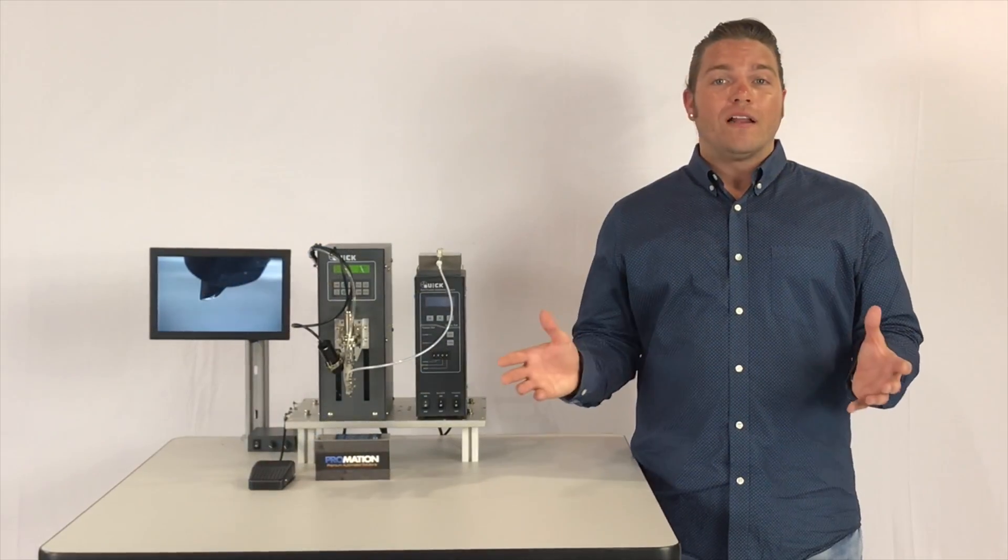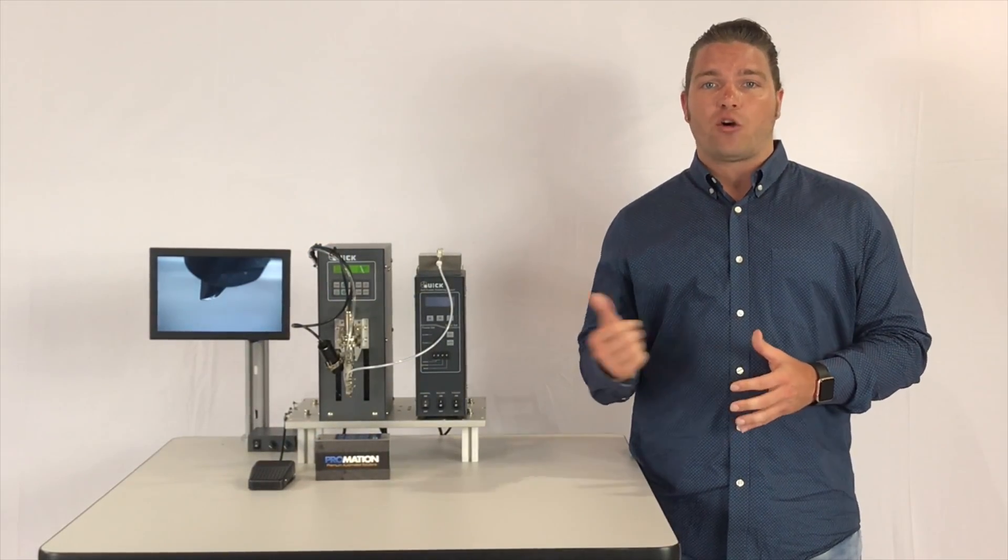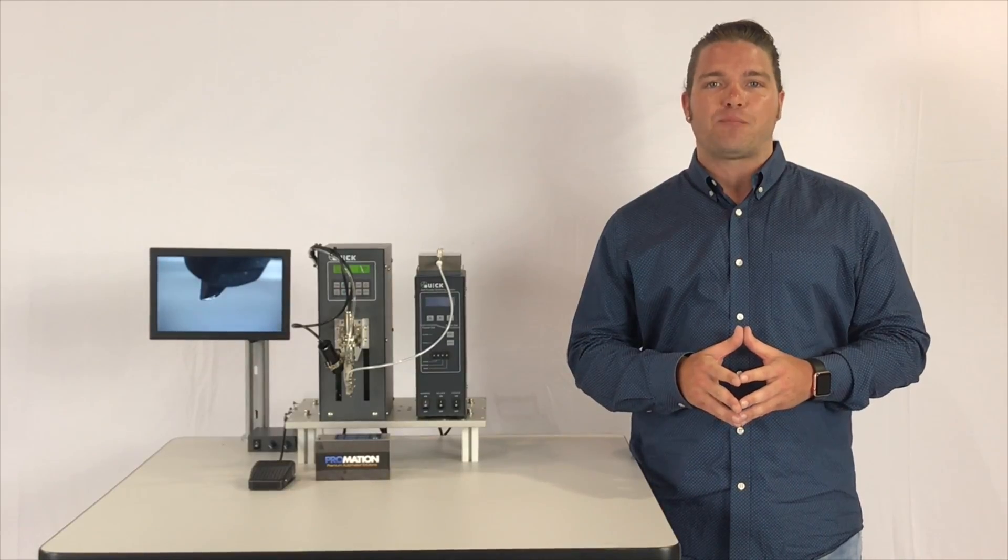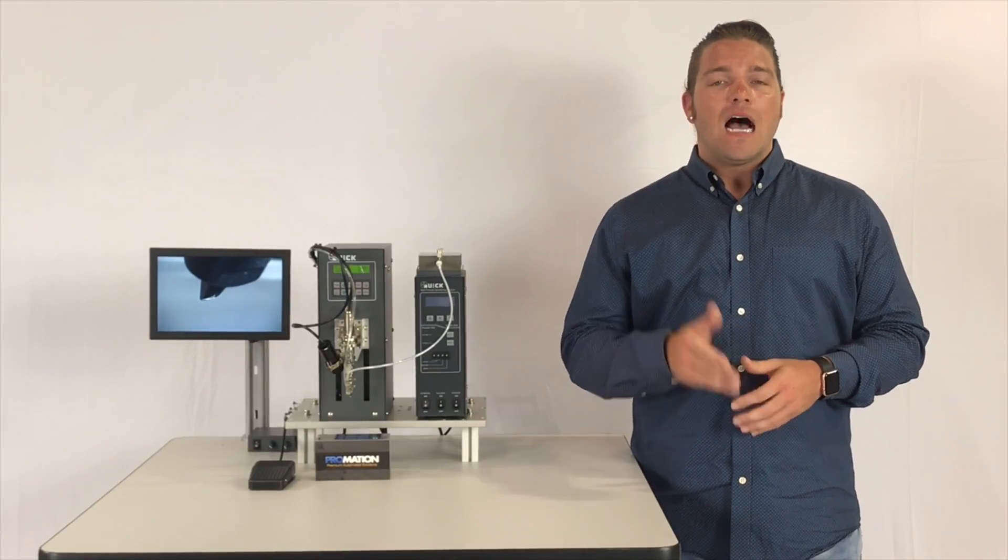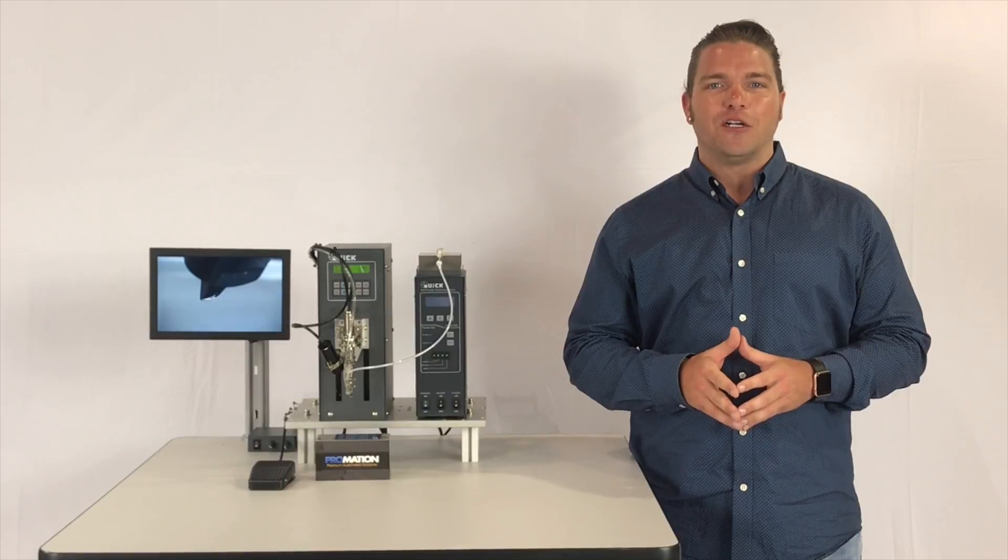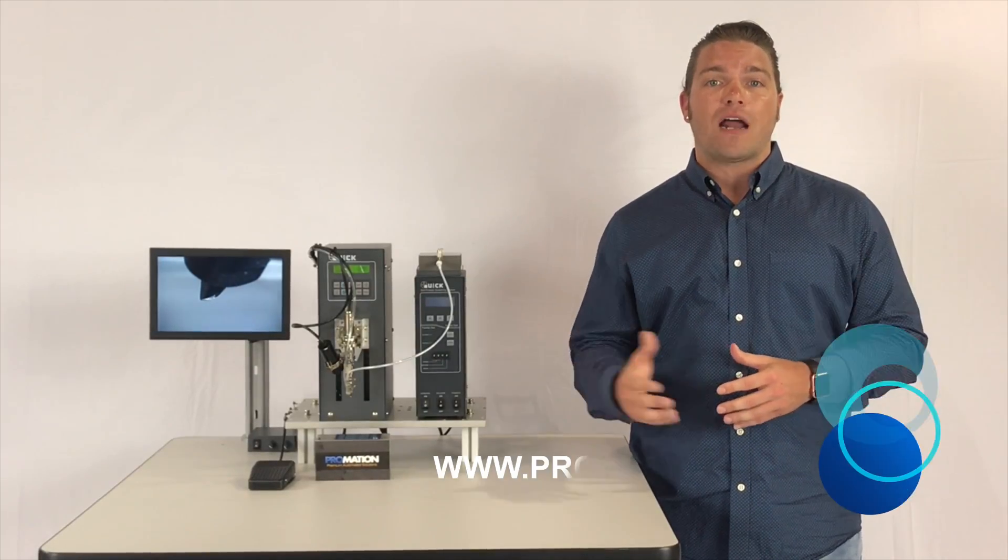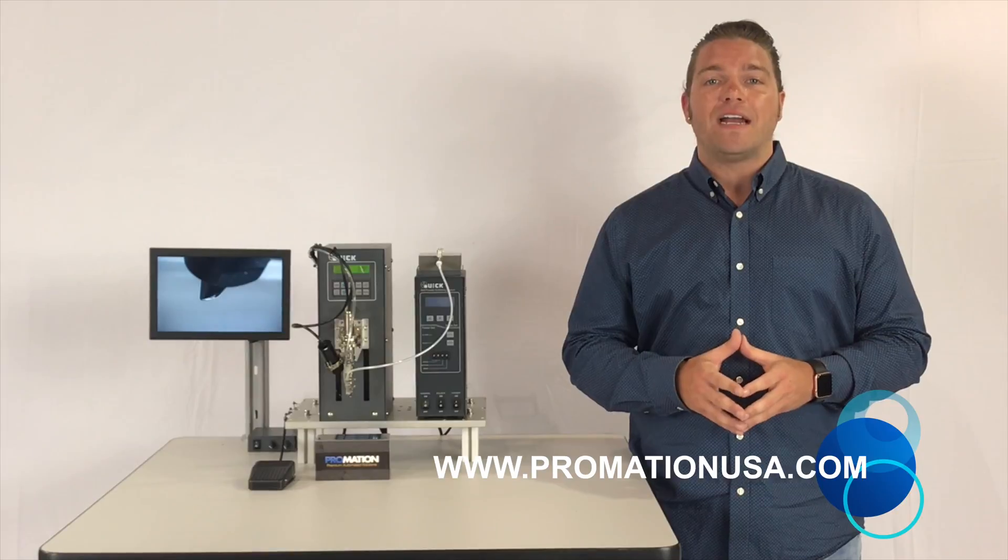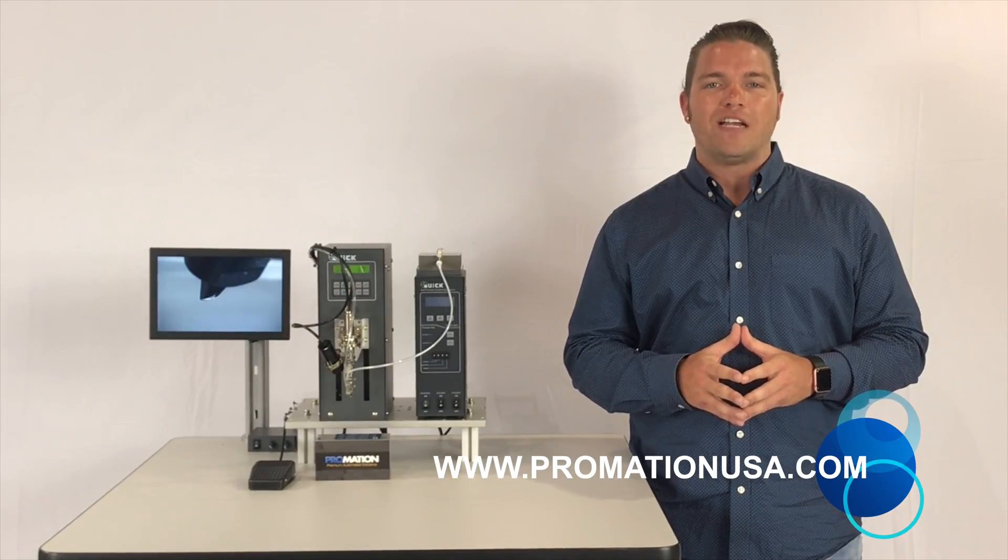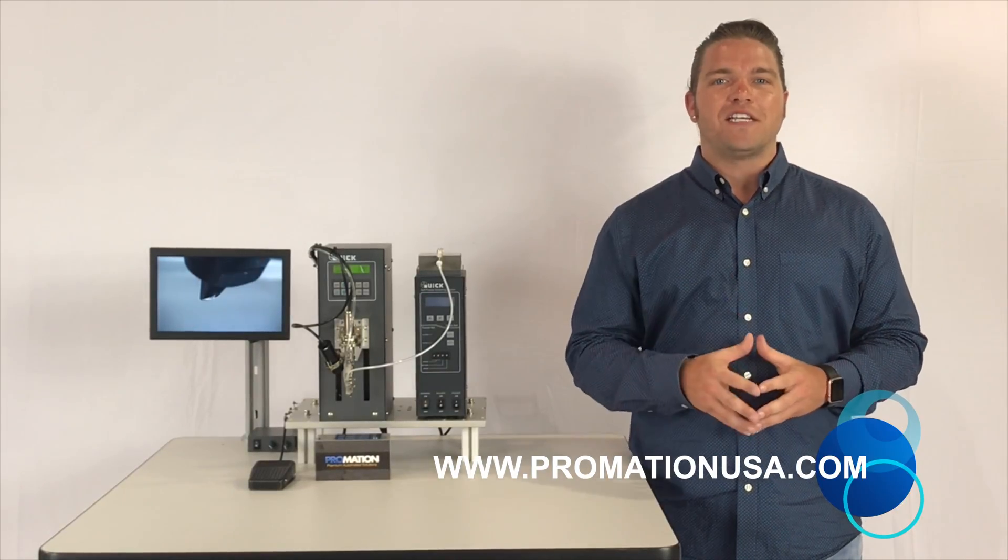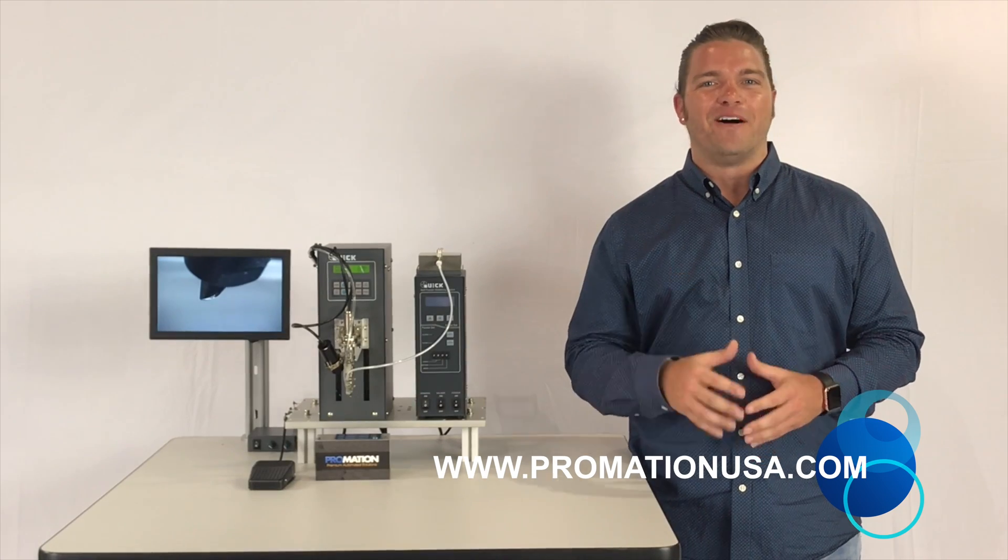Well everyone, this concludes our brief introduction on the QUIC 9101 tabletop robotic soldering platform. I want to personally thank you again for all of your continued support. For more information on this product and more, visit us online at www.promationusa.com. We'll see you next time and remember to go pro!